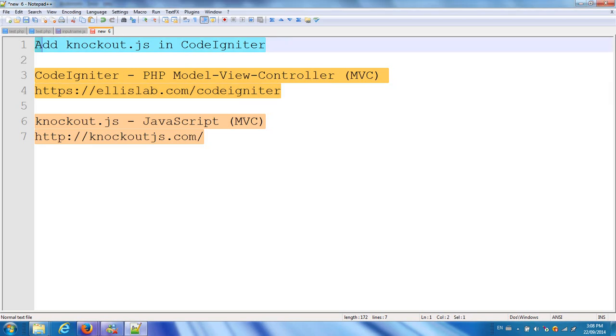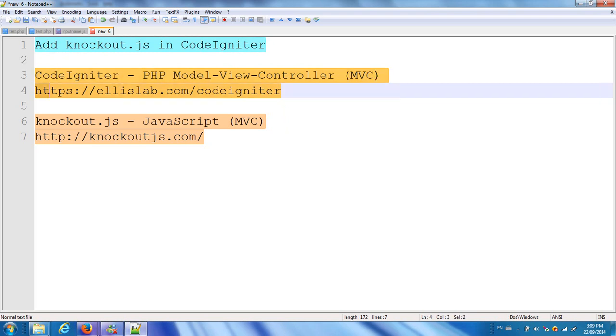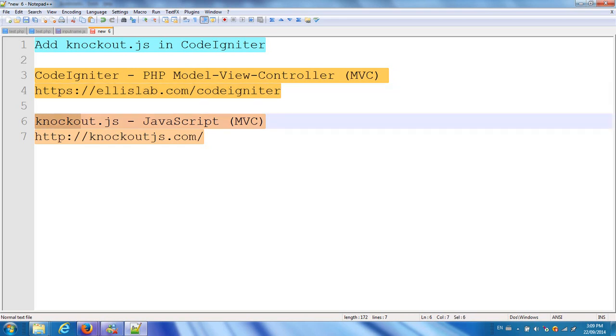In this video, I will add Knockout.js in CodeIgniter. CodeIgniter is a PHP MVC model based on the model-view-controller pattern. You can download it from ellislab.com/codeigniter. Knockout.js is a JavaScript MVC model. You can download it from knockoutjs.com.